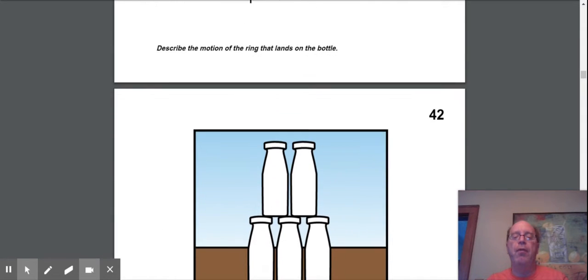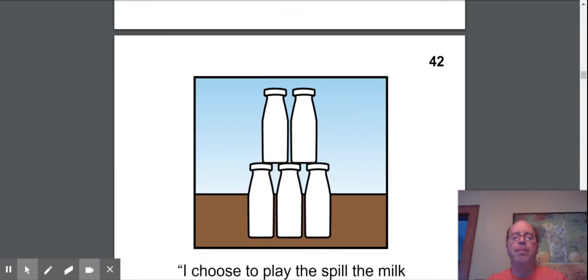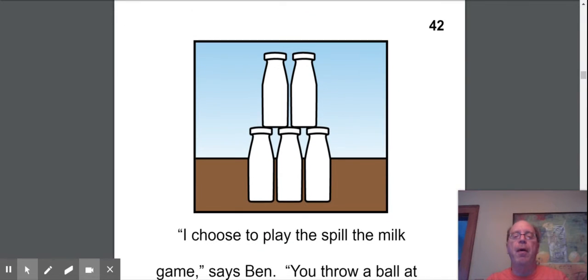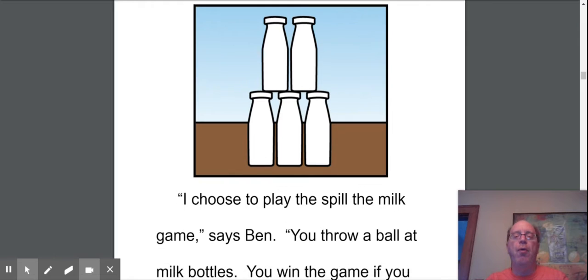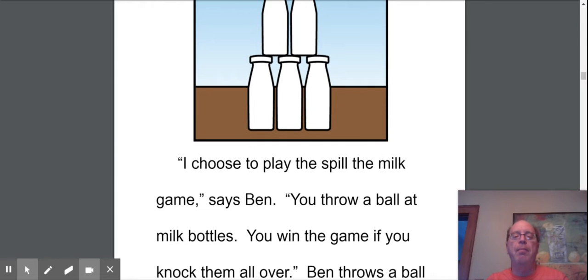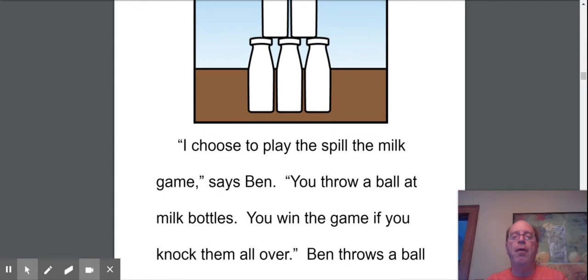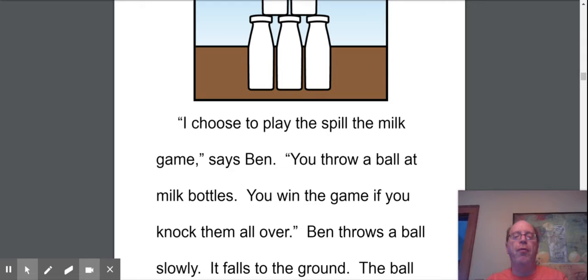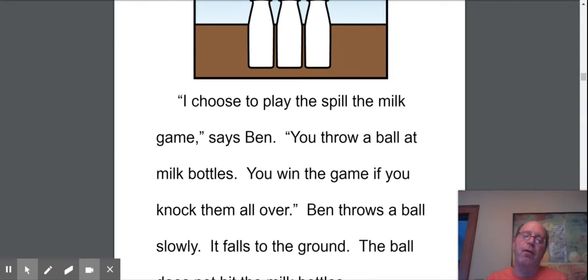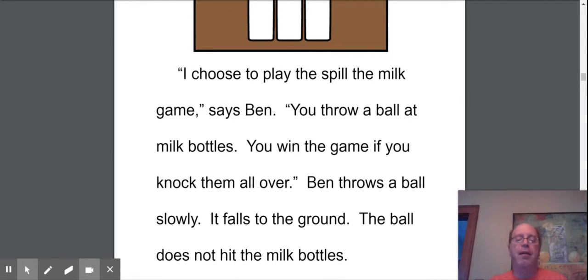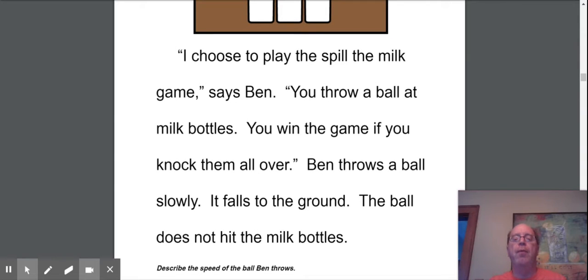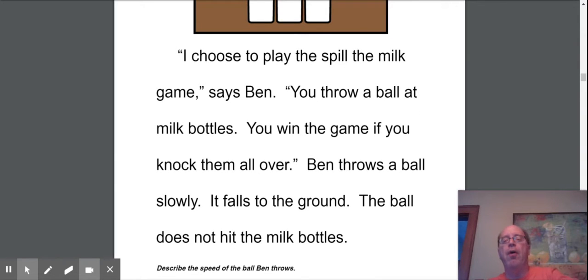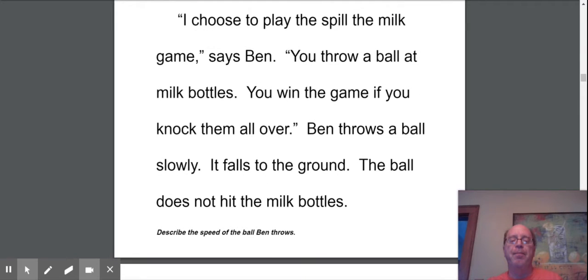Ooh, now it's for the milk toss. I choose to play spill the milk game, says Ben. You throw a ball at the milk bottles. You win if you knock them all over. Ben throws the ball slowly. It falls to the ground. The ball does not hit the milk bottles. So the speed of the ball was very slow. It didn't knock them over.